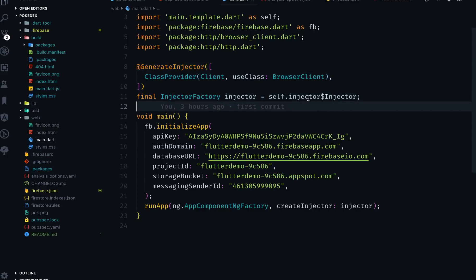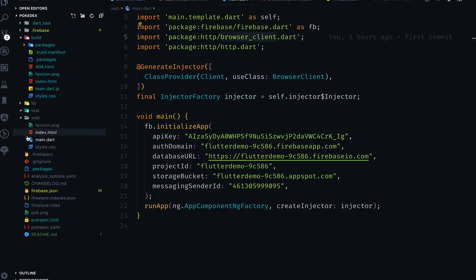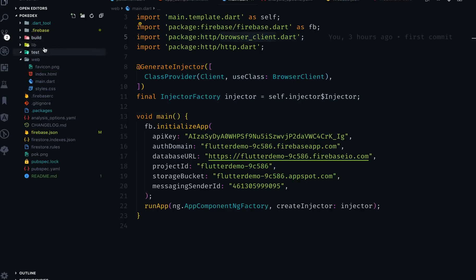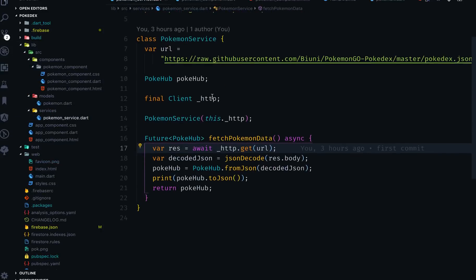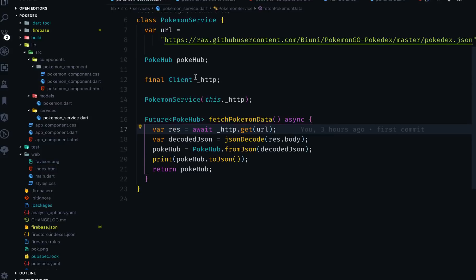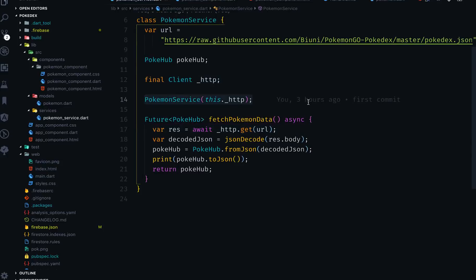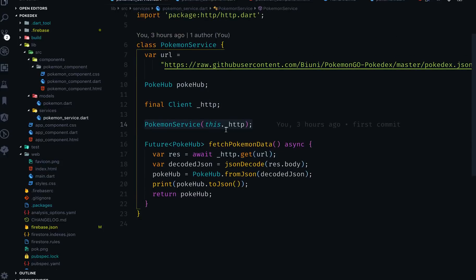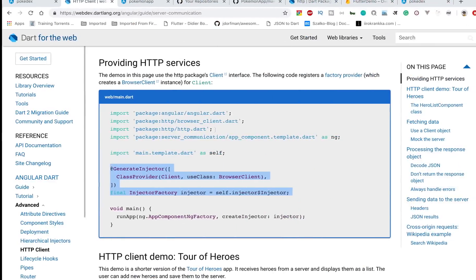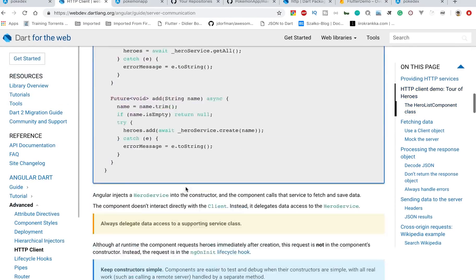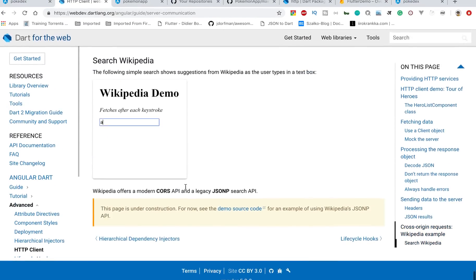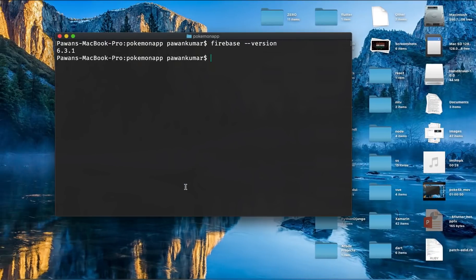In main.dart you'll use @GenerateInjector and inject something like this, and then use BrowserClient. In the services file — in my case the Pokemon service — instead of HTTP I'm using this Client and using it to make GET requests. Otherwise everything is the same. I'm using dependency injection to inject the client. You can follow the documentation at the URL shown, and then your HTTP requests will work.